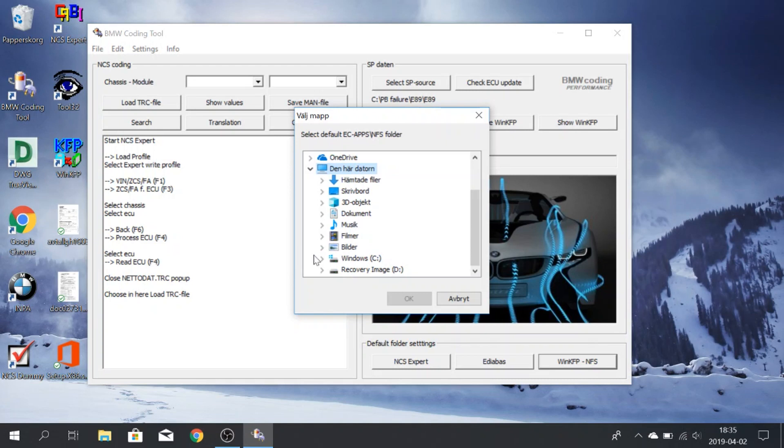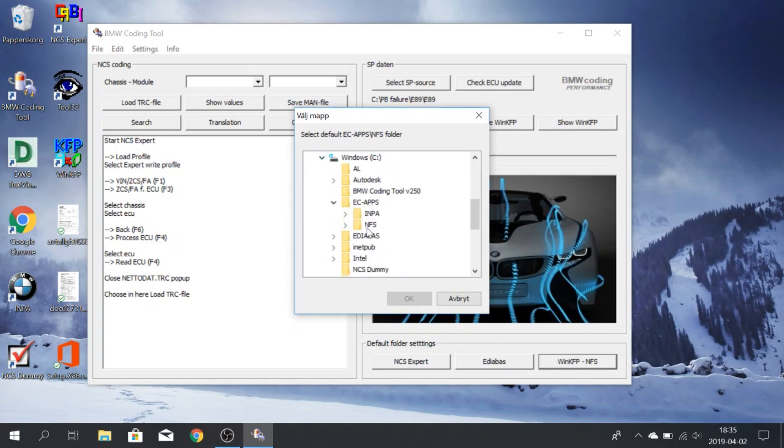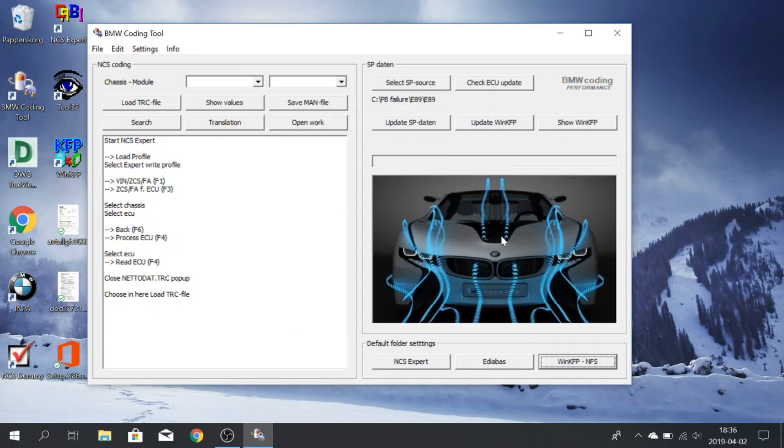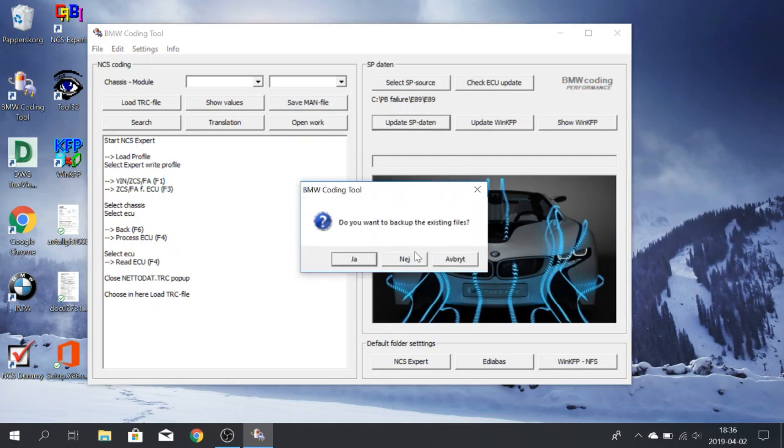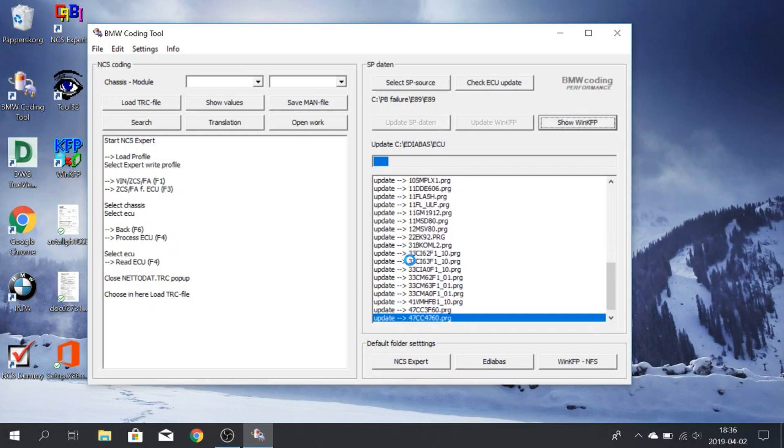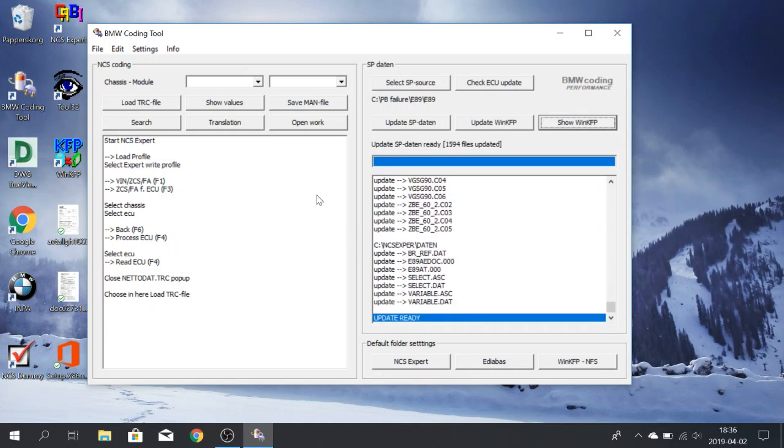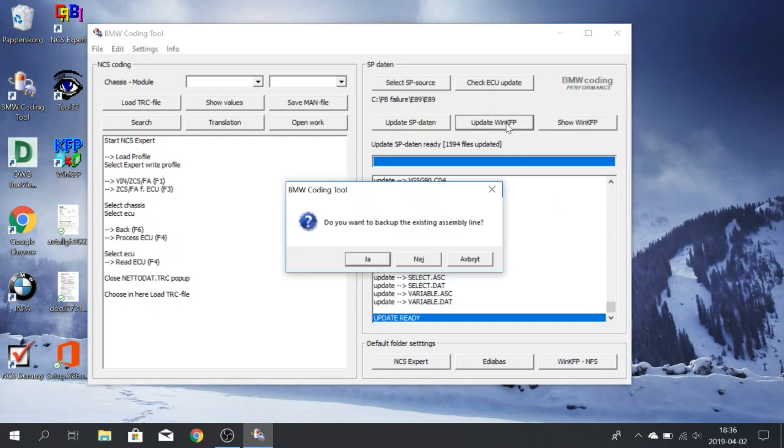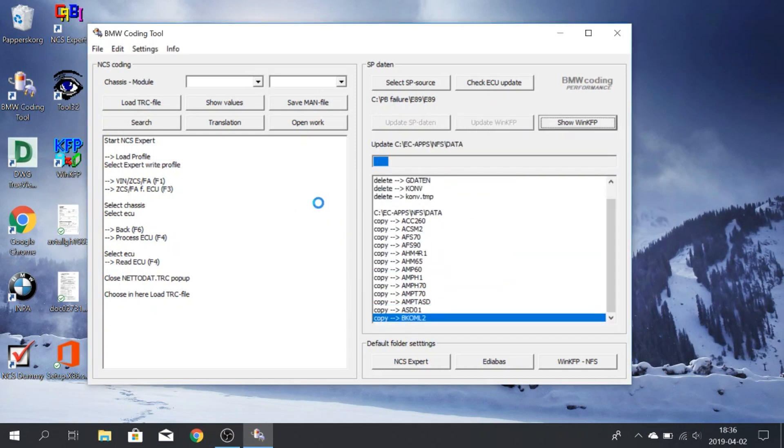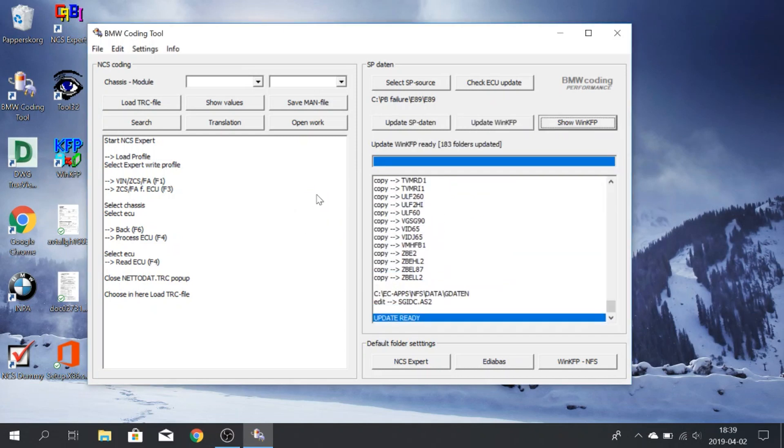Click OK. WinKFP. Easy apps. NFS. All right, so then you click update SBS data. You press no. All right, and when you're done with that, you click update WinKFP. You press no again.